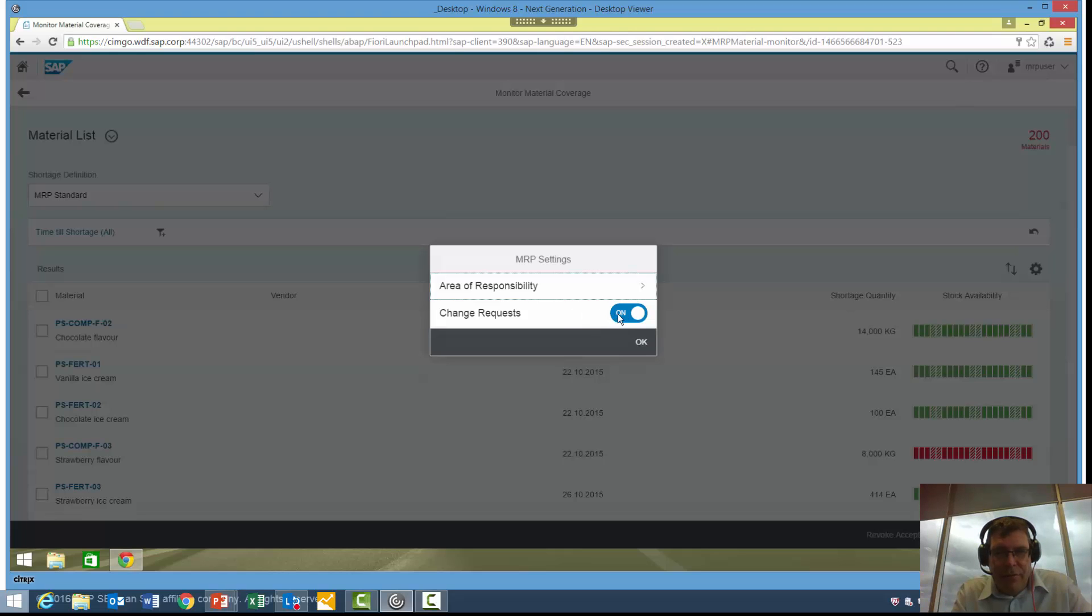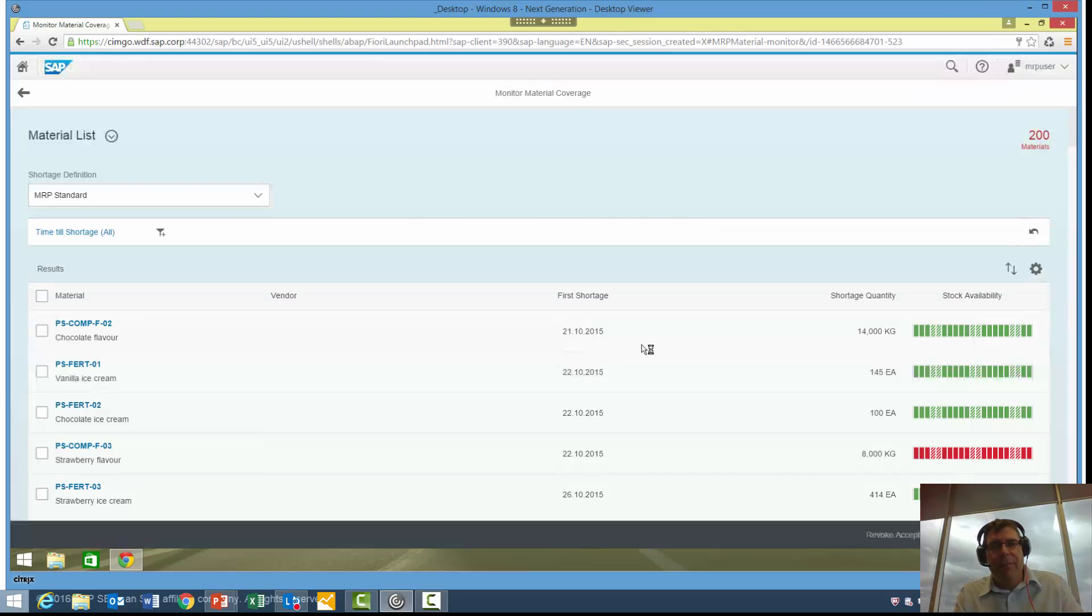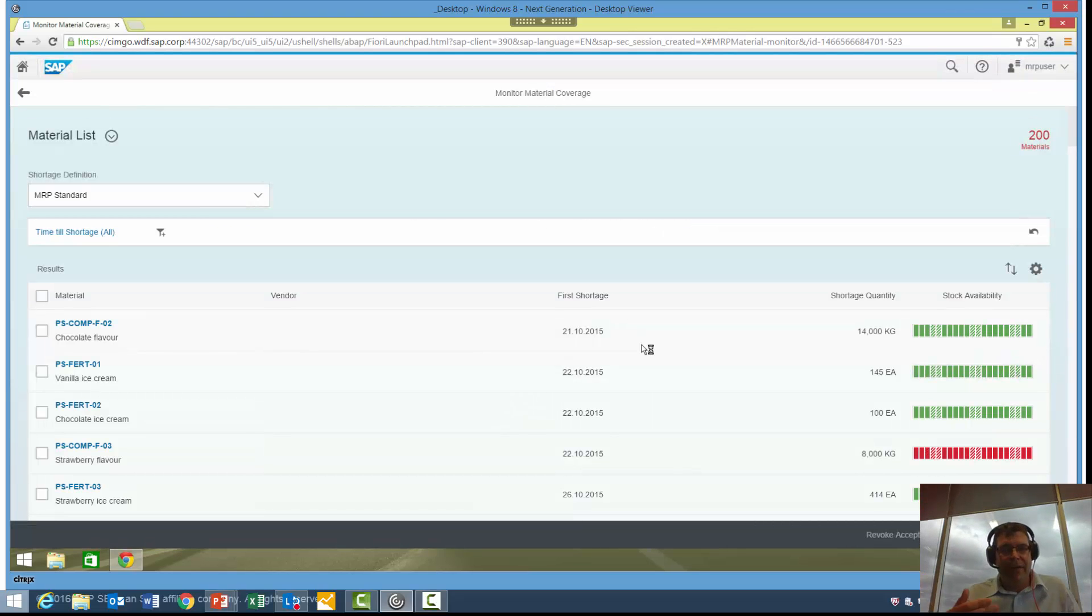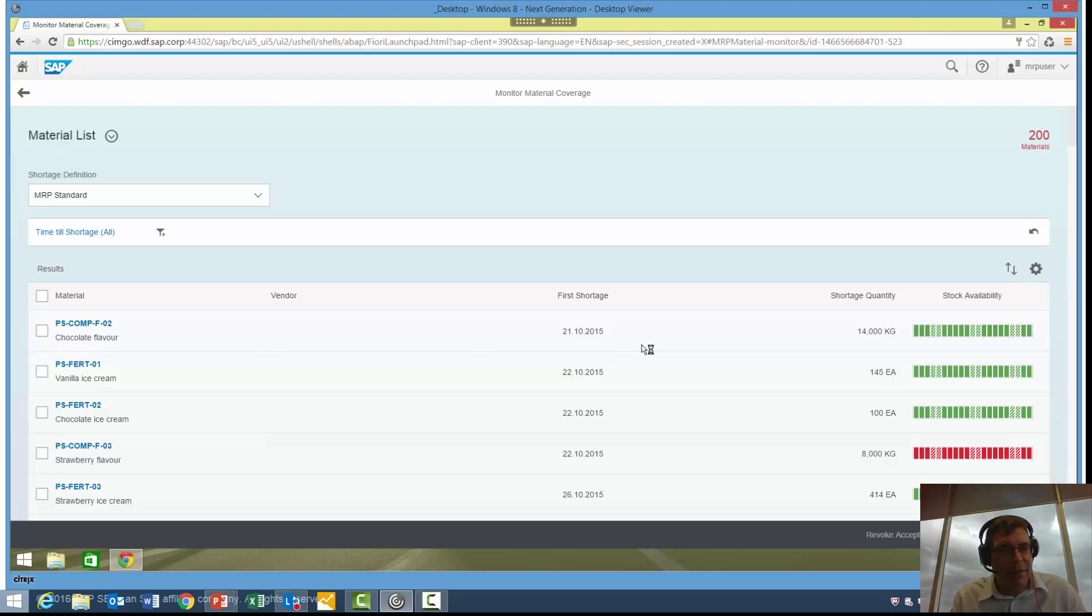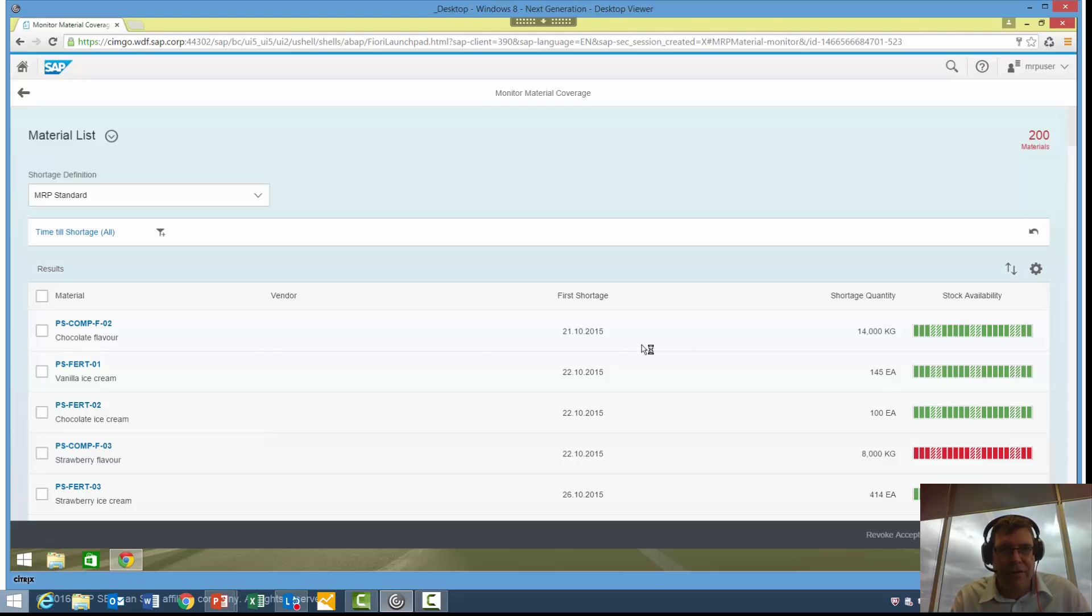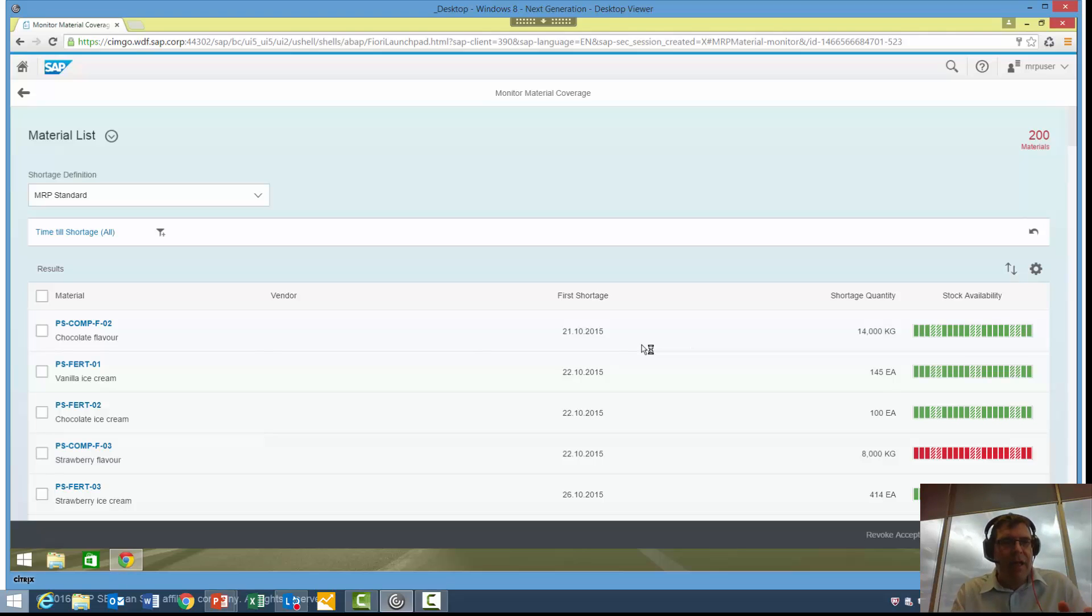You'll notice here it also has change requests on. What that's about is if we do make decisions based on this application, we can, if we wish, go through a change request process where we can approve or reject different changes, such as new purchase orders and things like that.